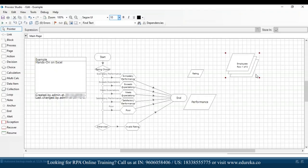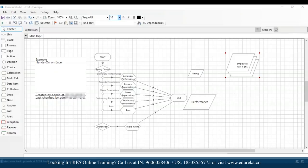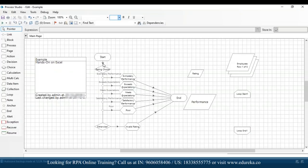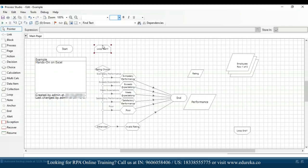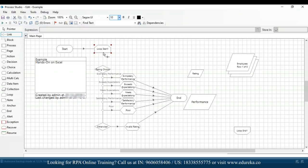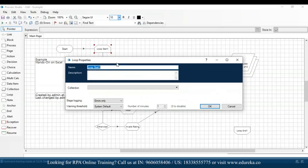Once we click OK we can see five rows of employees, rows 1 to 5. Now I'll drag and drop a loop stage. I'll remove the link between start and rating choice, put the loop start section in between start and rating choice, connect the start stage to the loop start stage, and then connect the loop start stage to the rating choice stage. I'll double-click and name the loop, and set the collection name to be 'employees'.